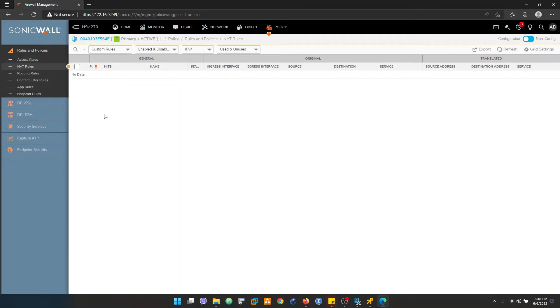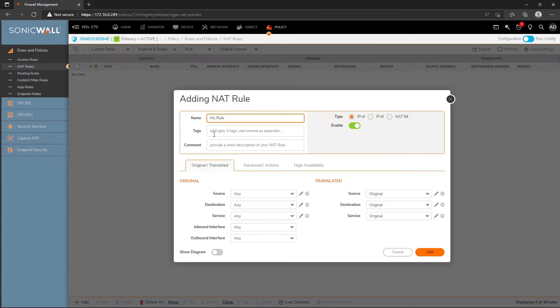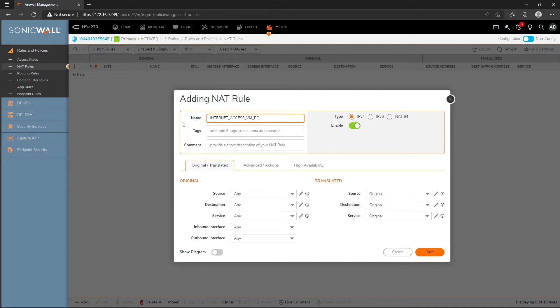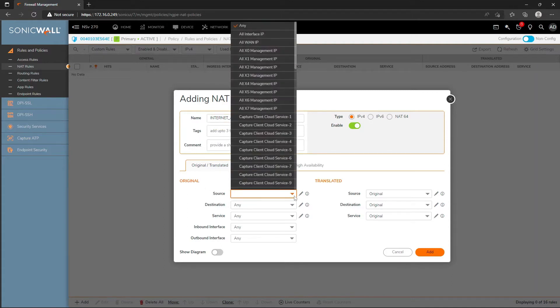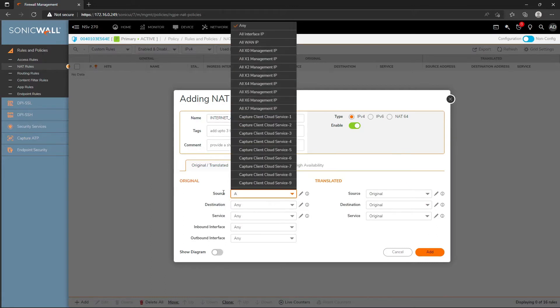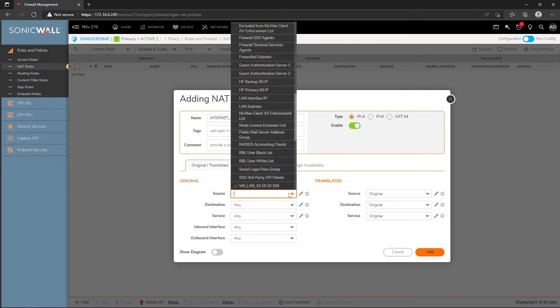First, I need to create the source NAT rule. Add, generate source NAT for VM PC. Source will be VM IP, I'll just keep VM lab which I've already created.